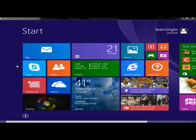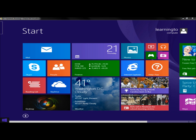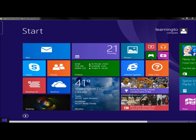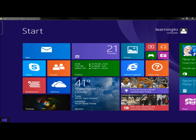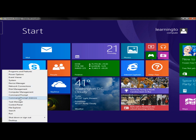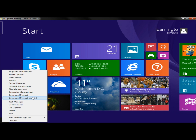I'm going to begin by going to the left-hand corner of the screen. You can do this either off the desktop or the start screen. I'm going to right-click and click on Command Prompt Admin.